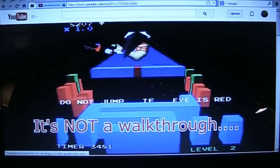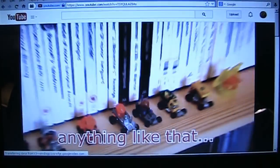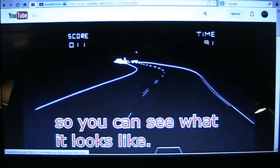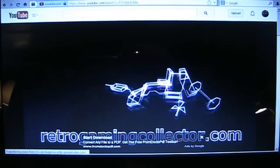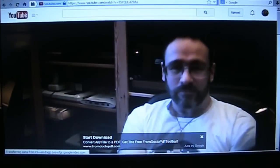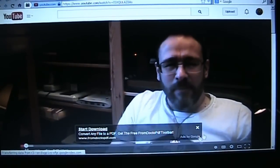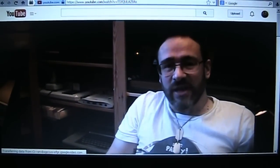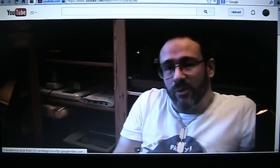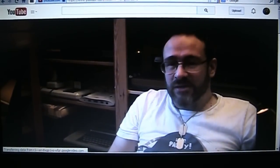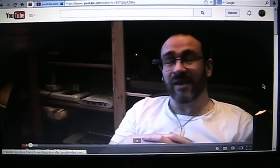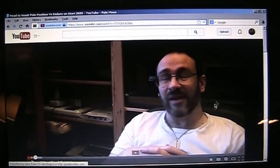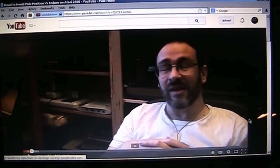It's not a walkthrough, playthrough with you, anything like that. It's just me playing the game badly so you can see what it looks like. The intro looked a little jerky but once it got going it started playing smoothly.